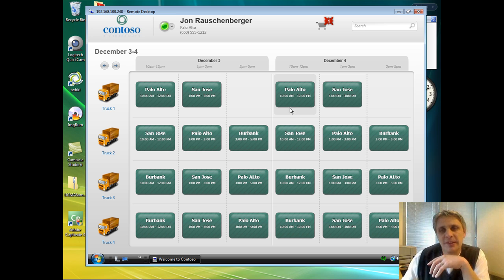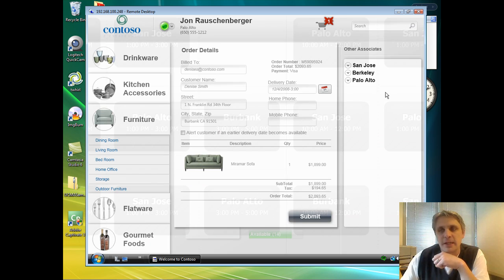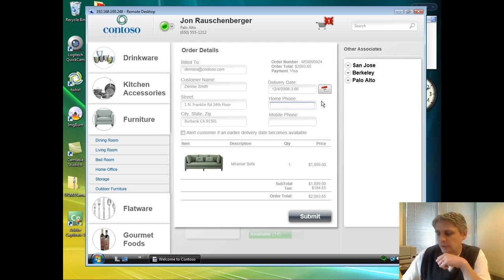We can see here that on December 4th, we do have a time slot open from 3 to 5 p.m. That works for Denise, so we'll select that time.